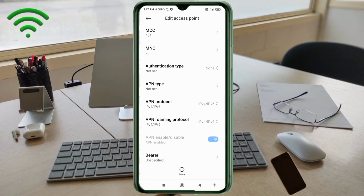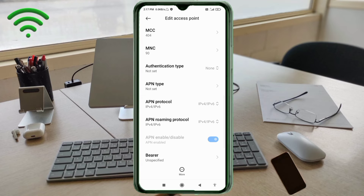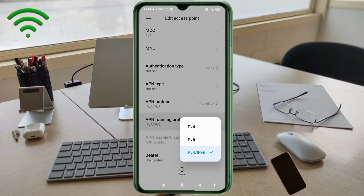Authentication type: not set. APN type: not set. For APN protocol, select the third option — IPv4/IPv6.